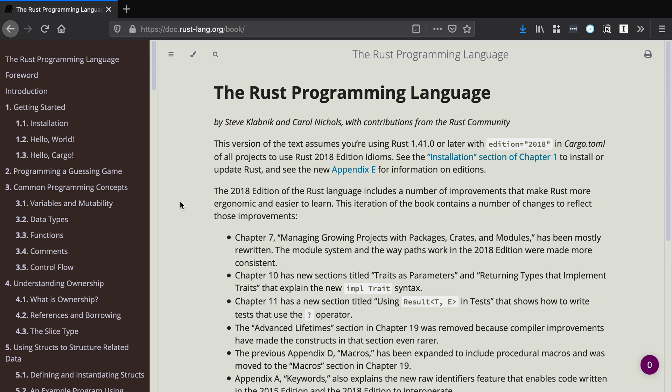If you want to deepen your Rust knowledge, I highly recommend reading the Rust programming language book. It's online, it's free, and it has a few project tutorials. And it goes in depth. It's beginner friendly. Great resource. Check it out.